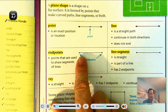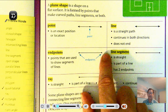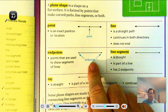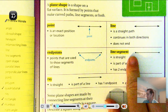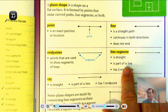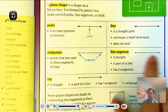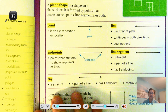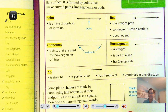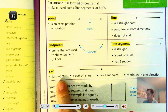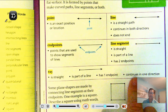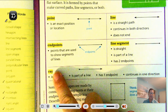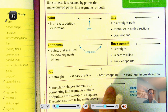An endpoint is where something has a definite end — it doesn't have arrows, so it doesn't continue left or right. A line segment is straight, just like a line, but it's only part of a line. It has no arrows and has two endpoints. A ray is also straight and part of a line. It has one endpoint and continues in only one direction. The endpoint is fixed, but the ray can go right, left, up, down, or diagonal.